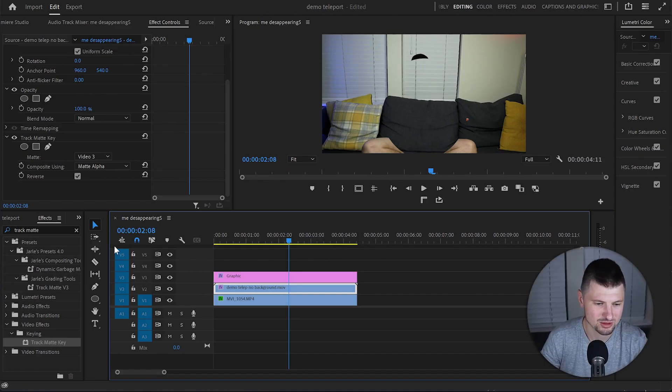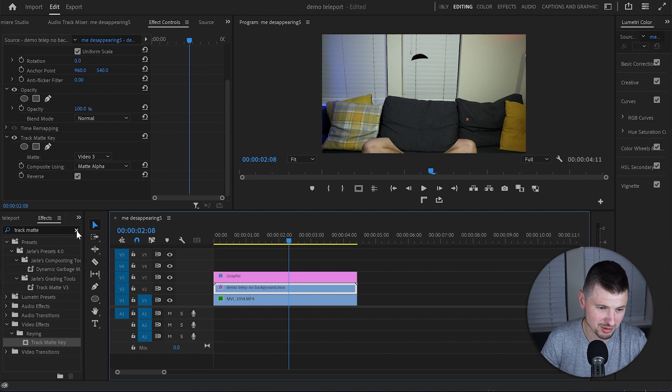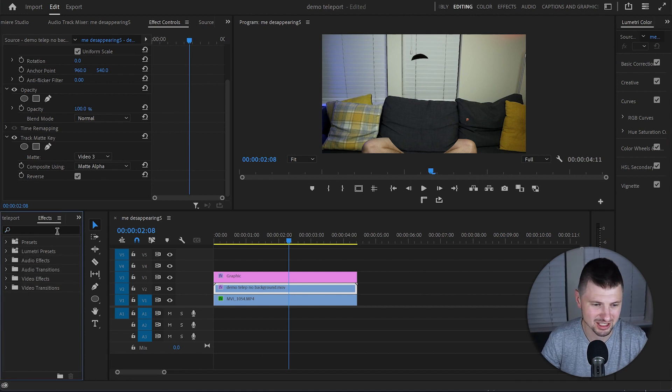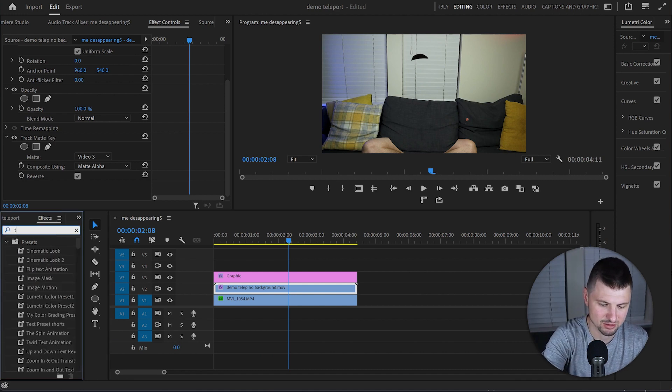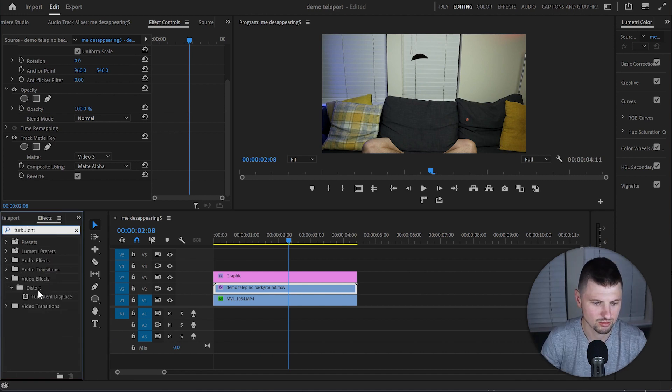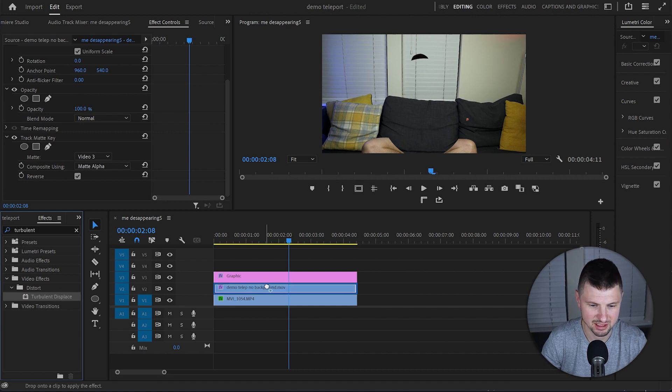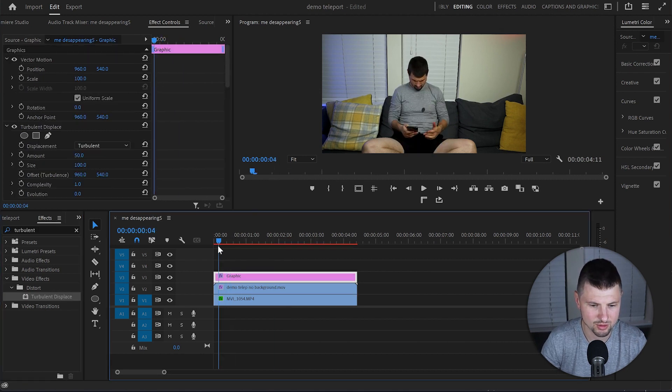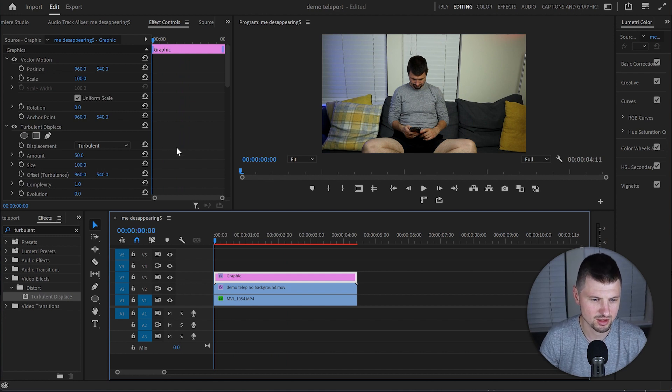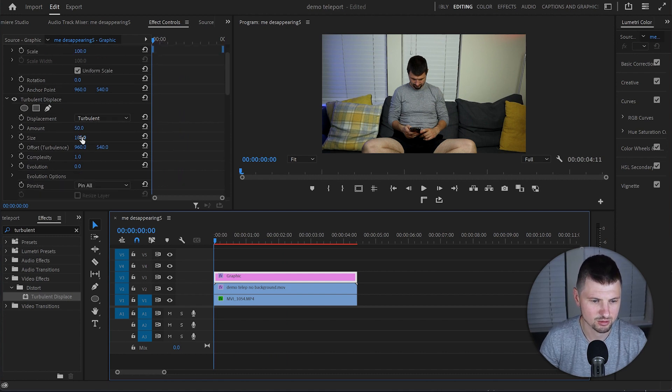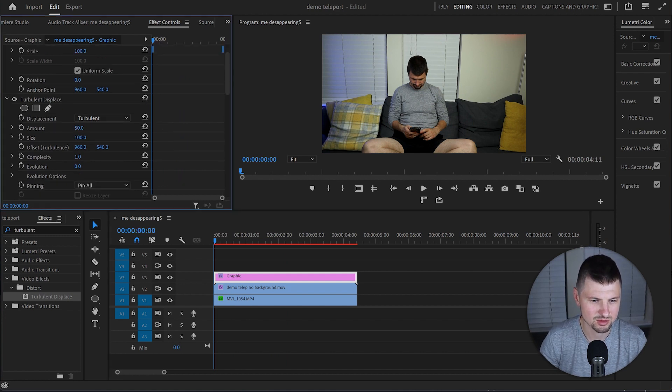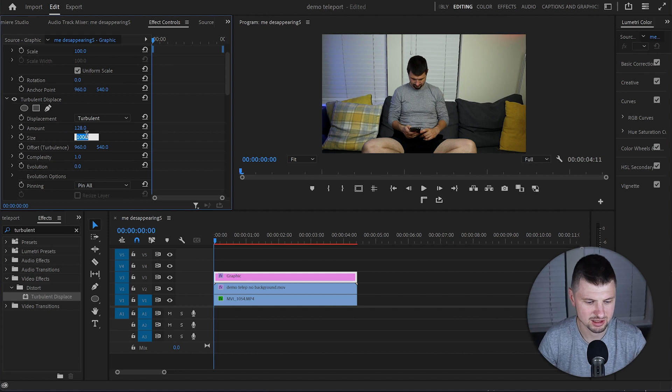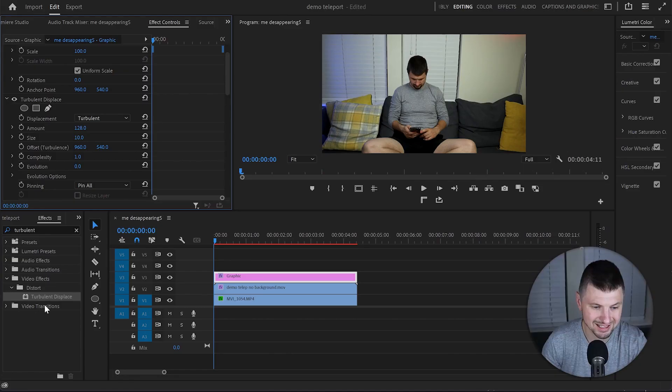But we are nowhere near teleportation yet. So to achieve a little bit of teleportation, I will go back to Effects and type down Turbulent. I'll grab the Turbulent Displace effect and drop it over the graphic layer. Then I will go back to the beginning of this video and then I will increase the amount to 128 and decrease the size to probably 10. And you can play around with these values until you get the best result for you.